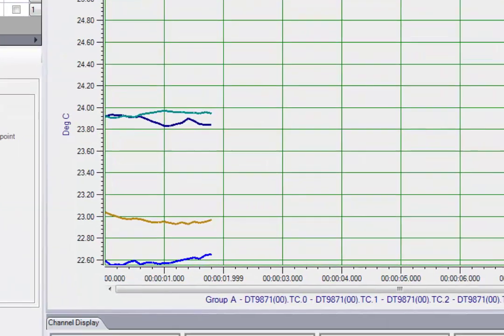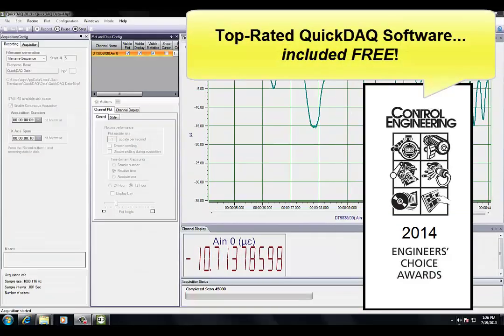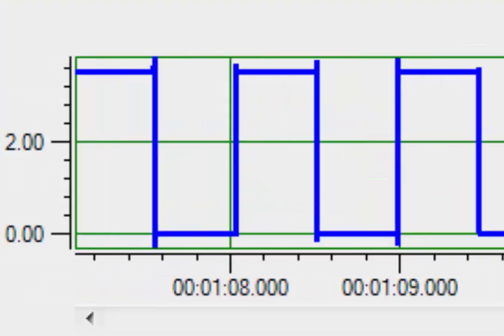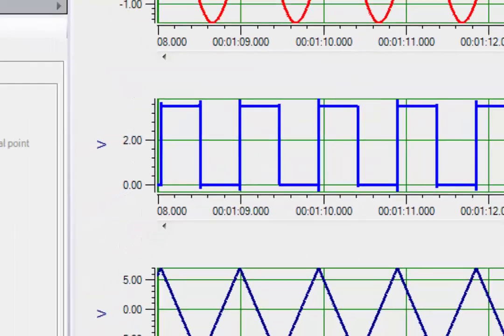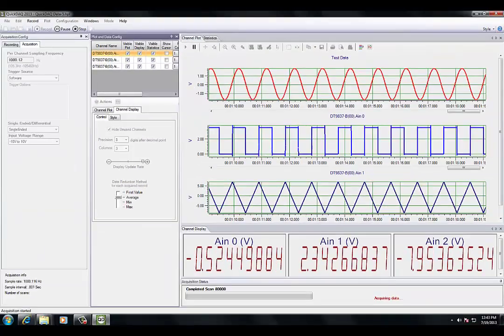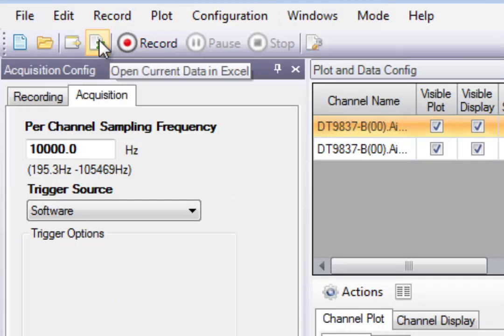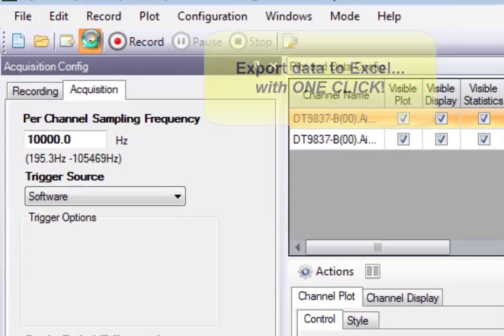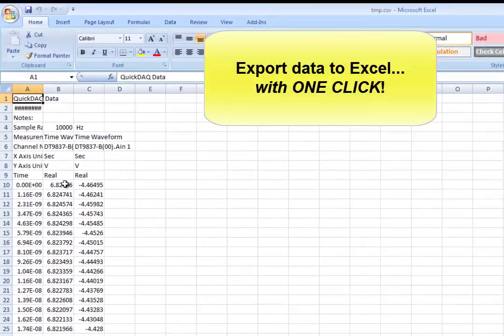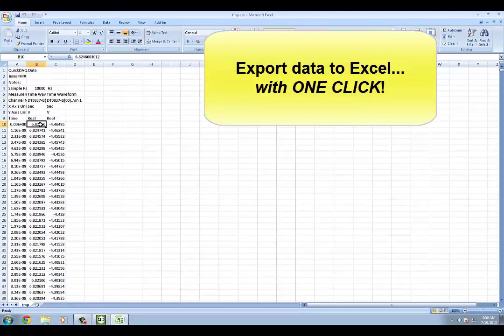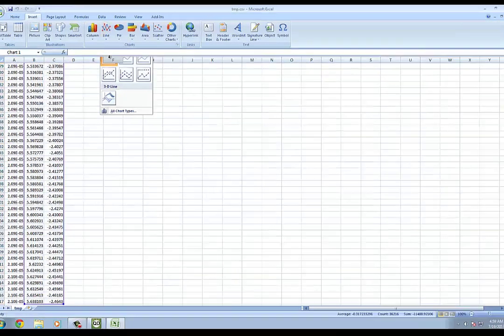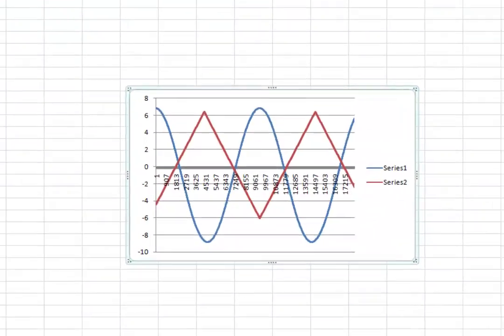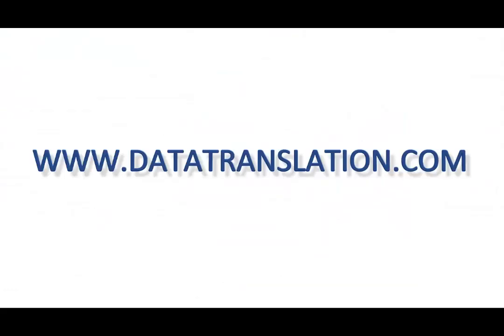You'll be up and running fast with our free, top-rated QuickDAC application software. Acquire, plot, and analyze data with QuickDAC, or simply click one button to export data to Excel for further processing. Please visit datatranslation.com for more information.